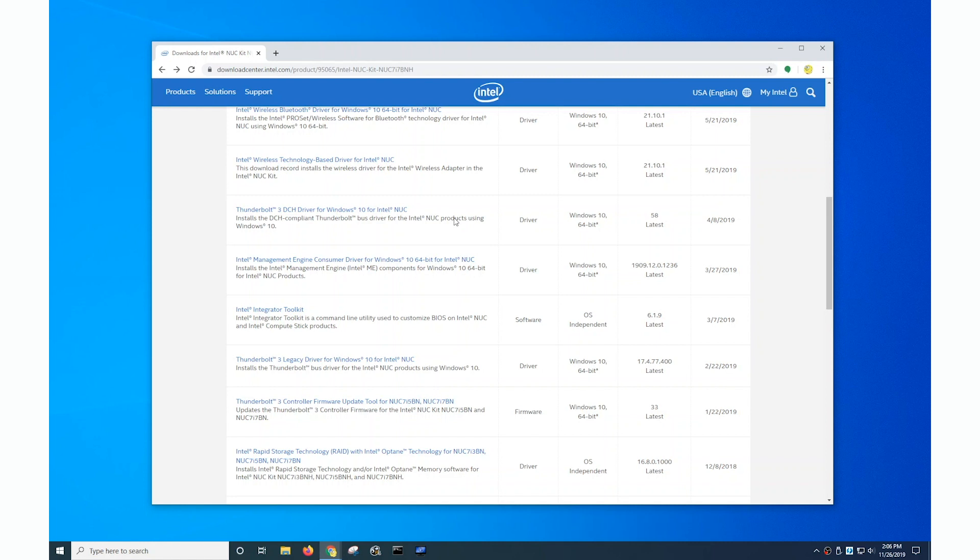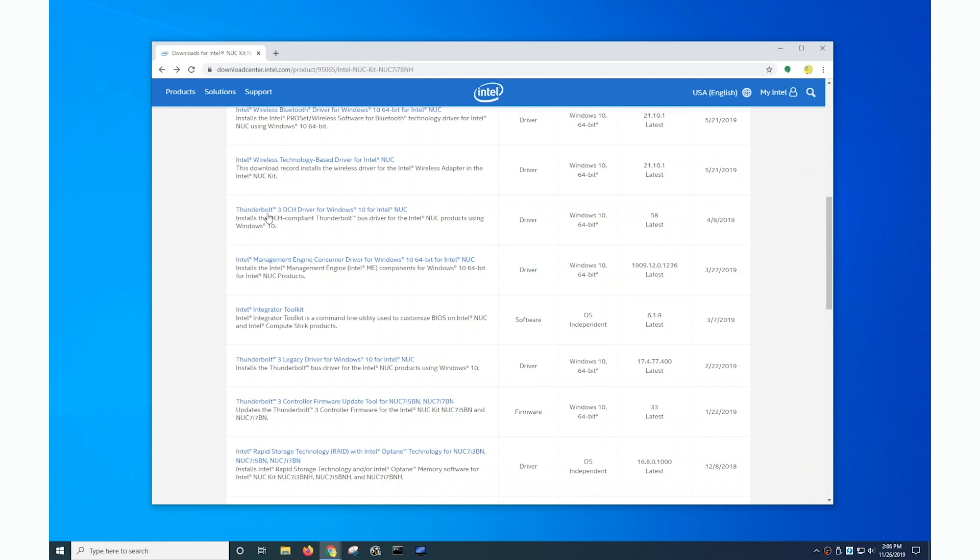So what I'm going to do now is I'm going to pause the video momentarily, uninstall the legacy driver and software utility for Thunderbolt devices on my system and install the updated Thunderbolt 3 DCH driver and utility so that we can compare and contrast how things work.